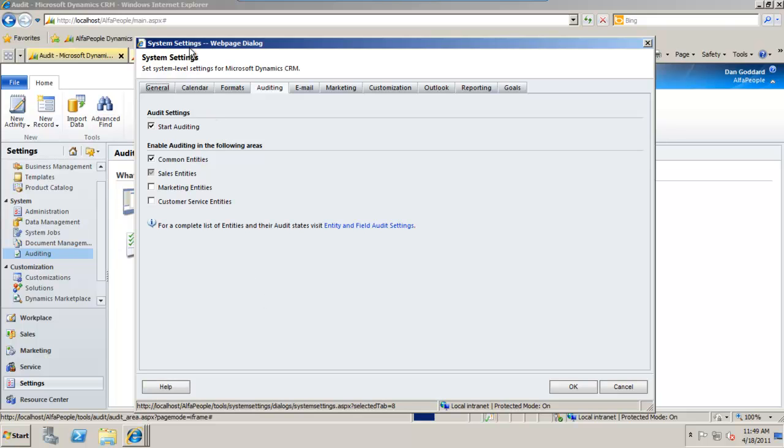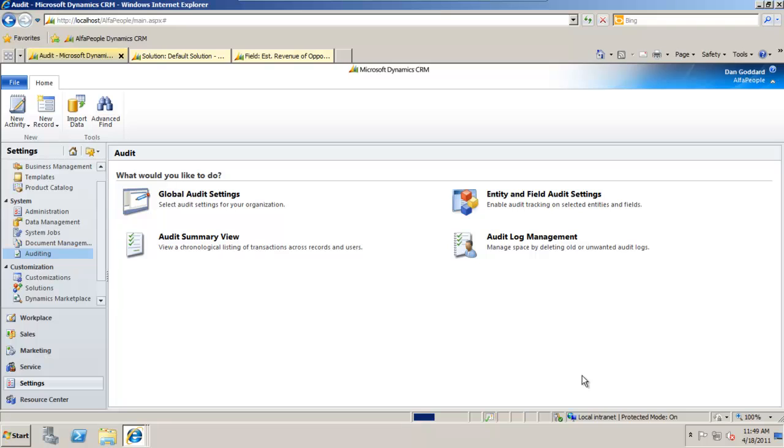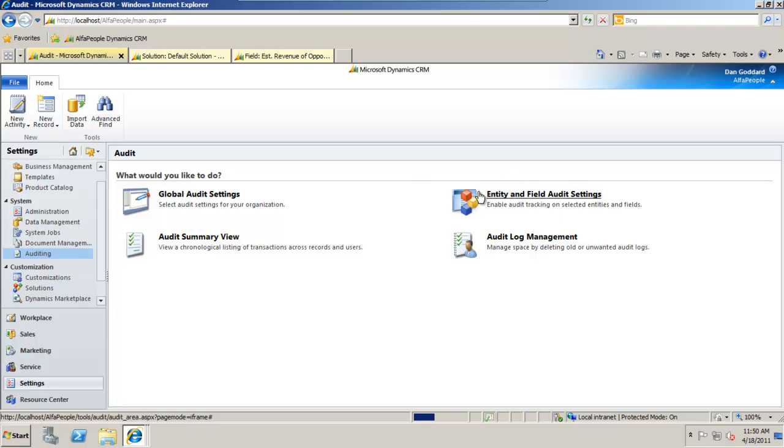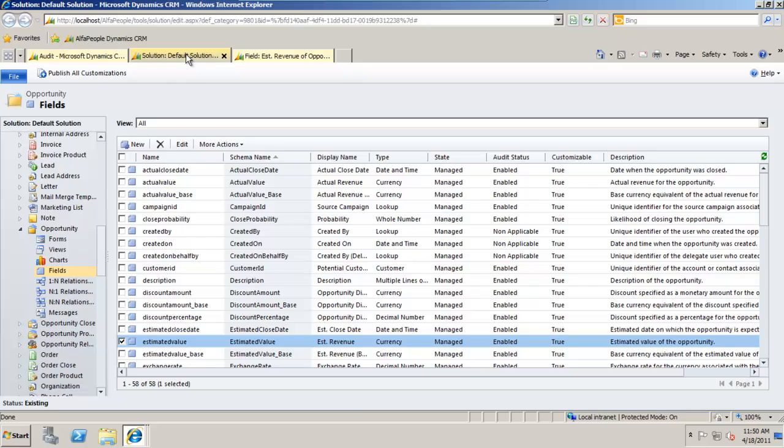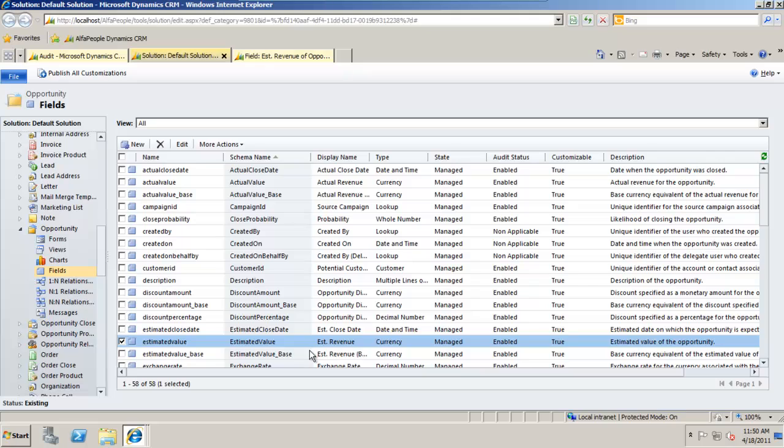So these are the overall global settings for your auditing which are fine. On the right hand side here we can toggle on or off audit settings on field level just to save time. I already have this open in these two tabs here. By clicking here we'd be able to open up the entire solution. Down the left hand side choose the record type that we'd like to track changes against. For this example it's opportunity and the field in question is estimated revenue.